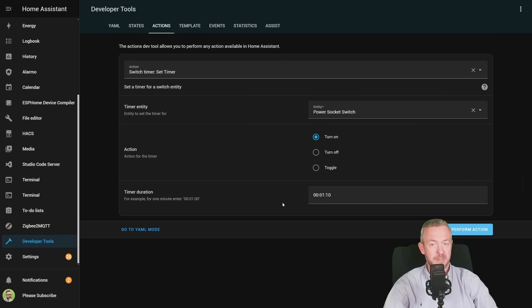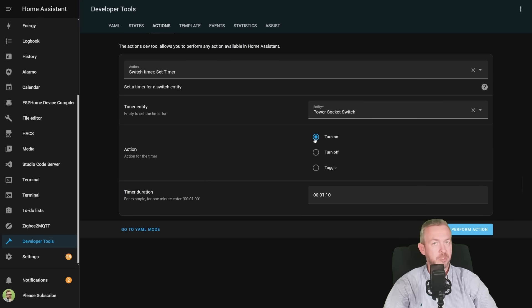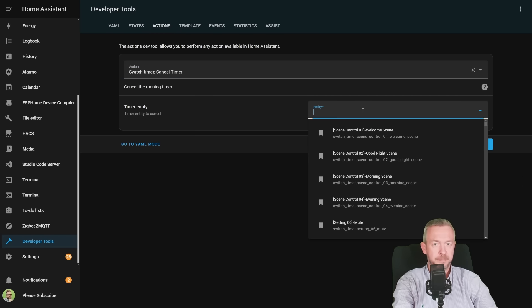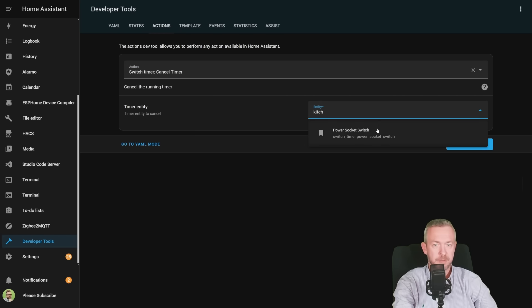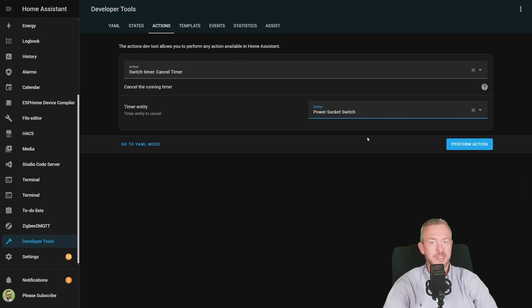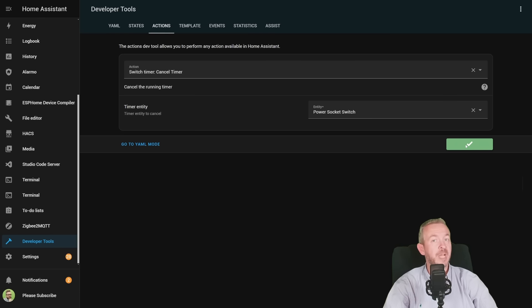And the timer will now start to tick. In 70 seconds, this is what I've said here in the timer, it will turn this switch on. As I said, we also have option to cancel timer. Cancel. You just need to specify the action, which is switch timer, cancel timer, select entity, and then perform action. The timer has now been canceled.